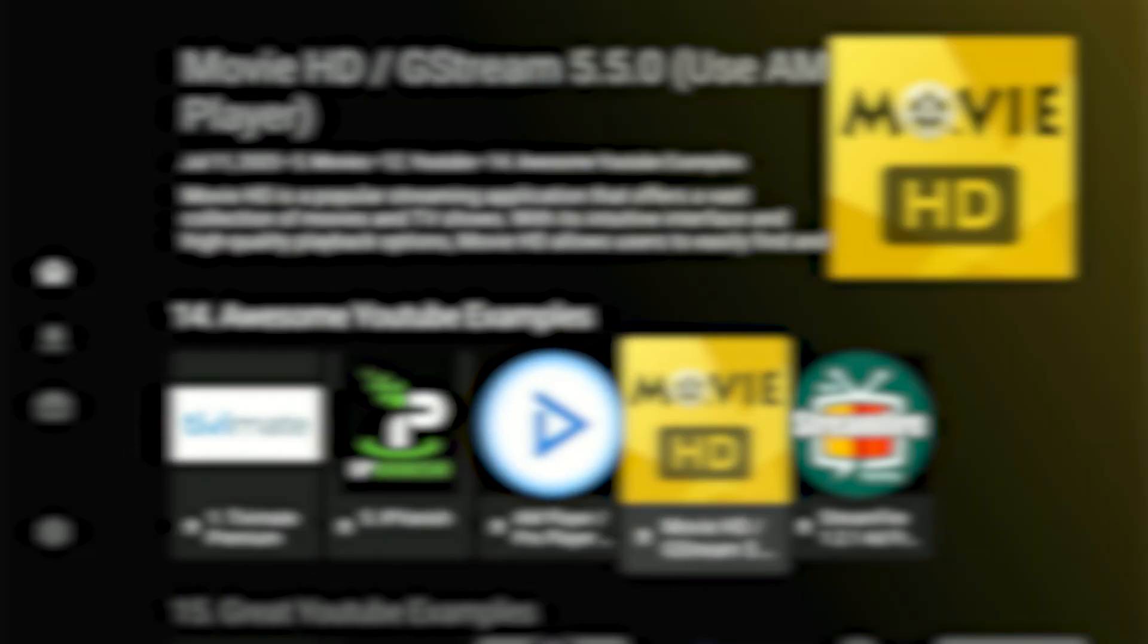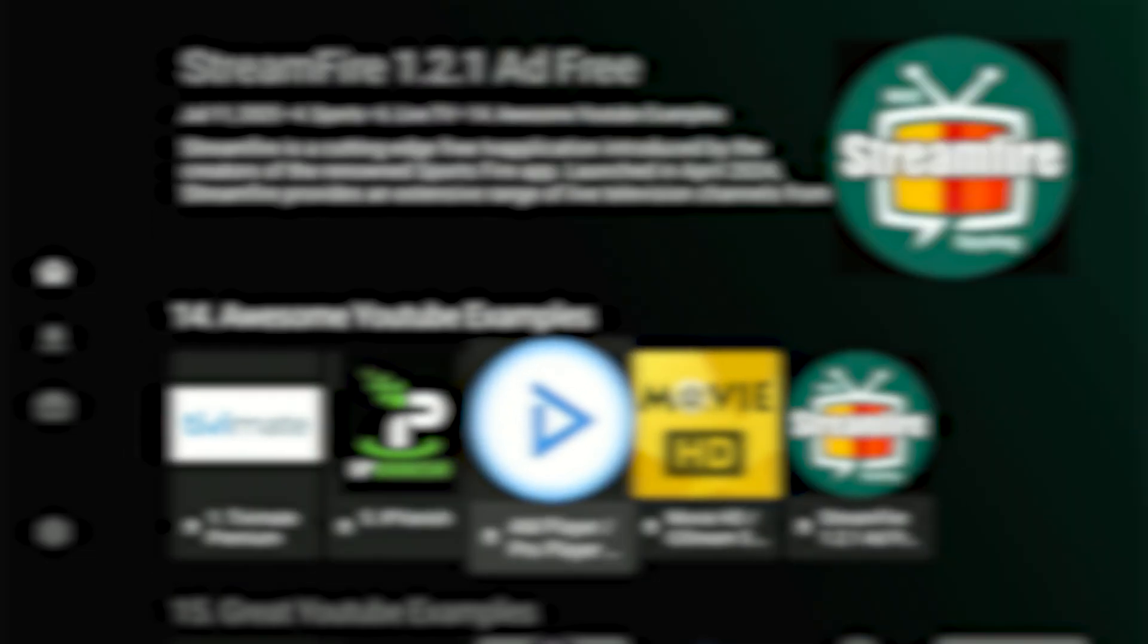Now, scroll all the way down through the categories until you find category number 14, awesome YouTube examples. The first app I want to download here is IP Vanish VPN. It's my top choice for ensuring everyone's safety and privacy while utilizing all these fantastic applications.